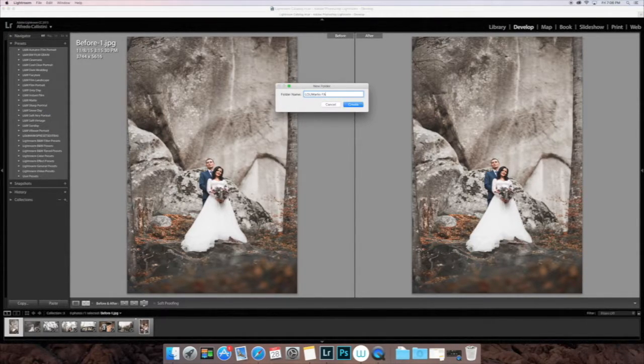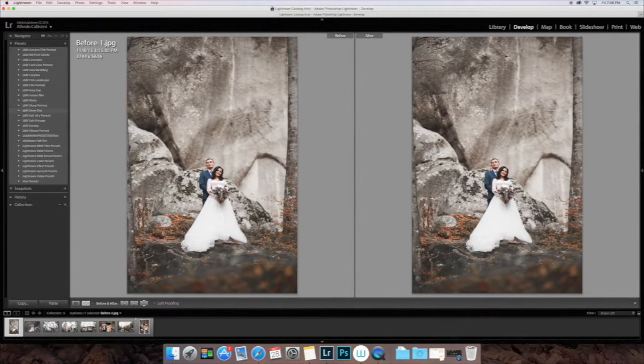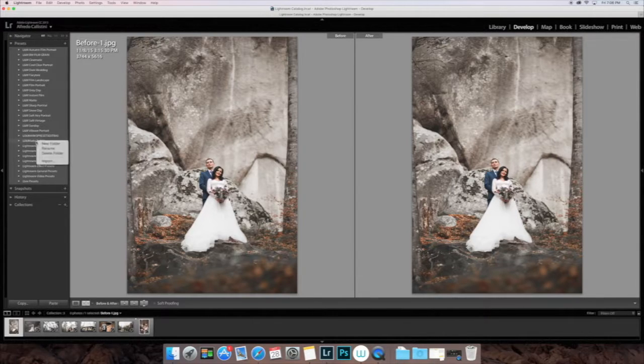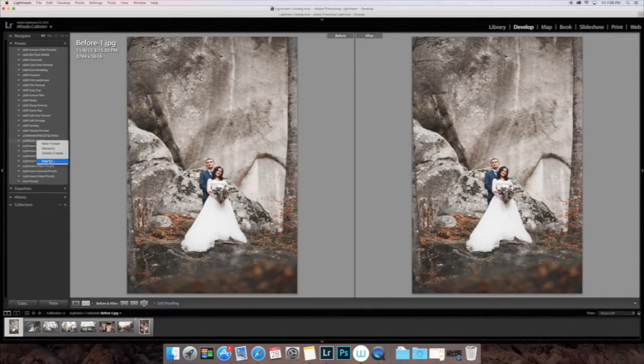We're going to right-click, Make a New Folder. Name that whatever you'd like your Film Fall presets to be named. I'm going to hit Create.